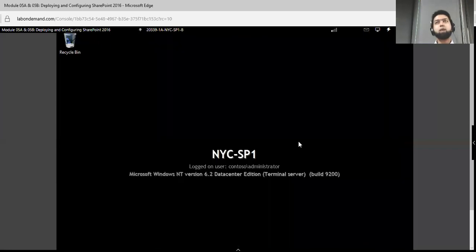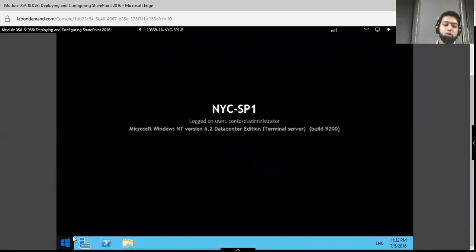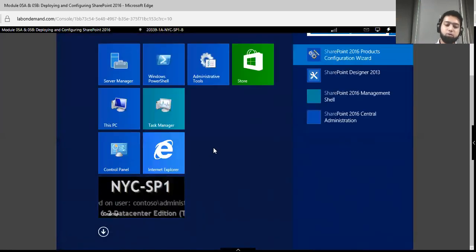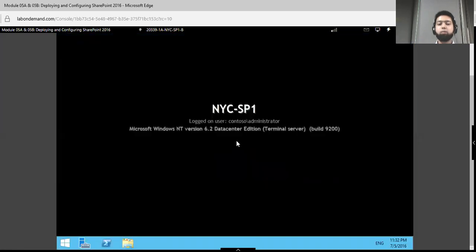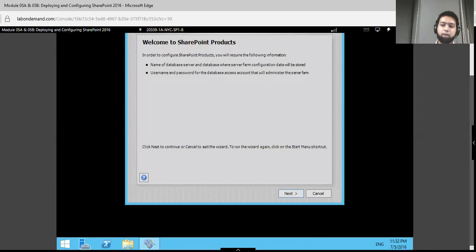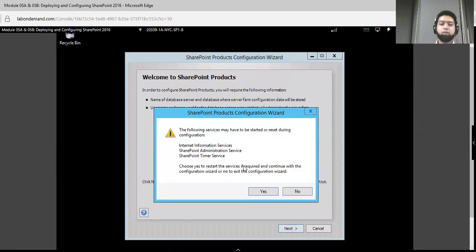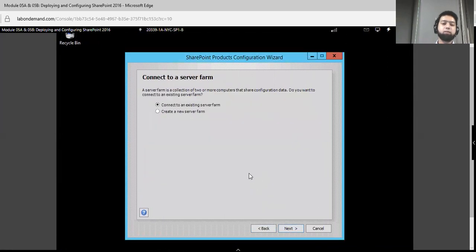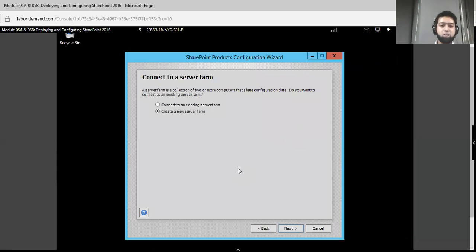Now the time has come to configure through the configuration wizard. We will open the SharePoint Products Configuration Wizard. Once it opens it will show us a welcome page. Click Next and accept — Yes. Since we are creating a new server farm we will select New Server Farm. If you are altering or modifying an existing server farm you would select the first option. We will go with the second option right now and click Next.